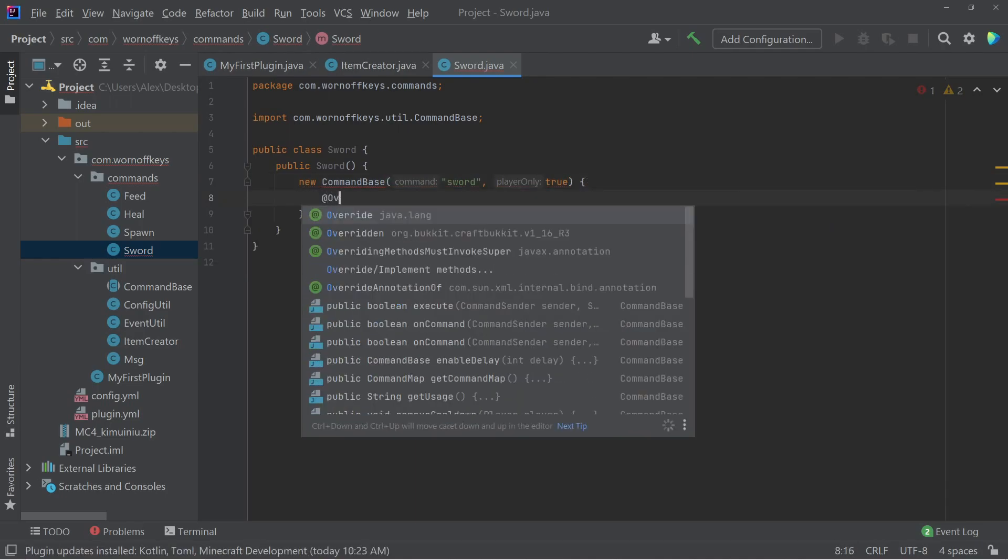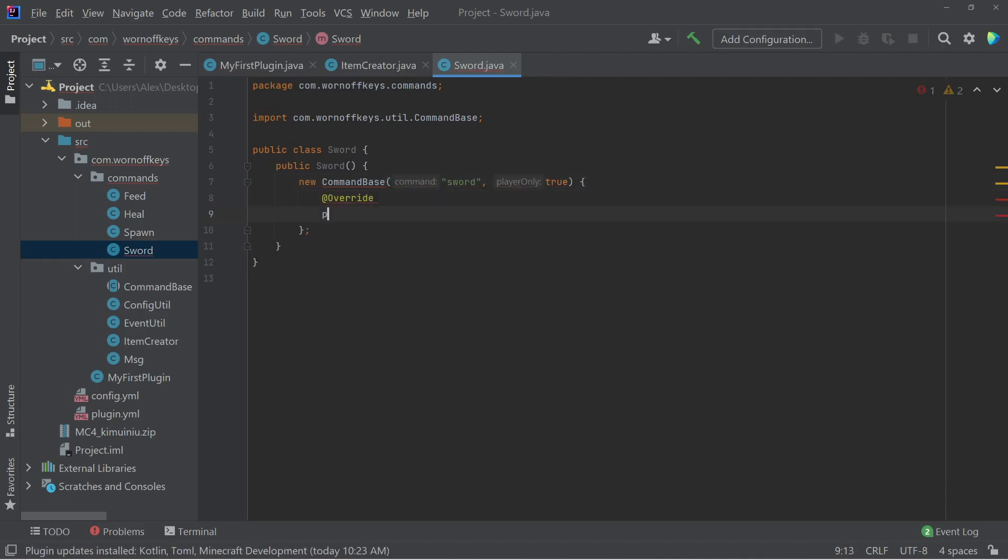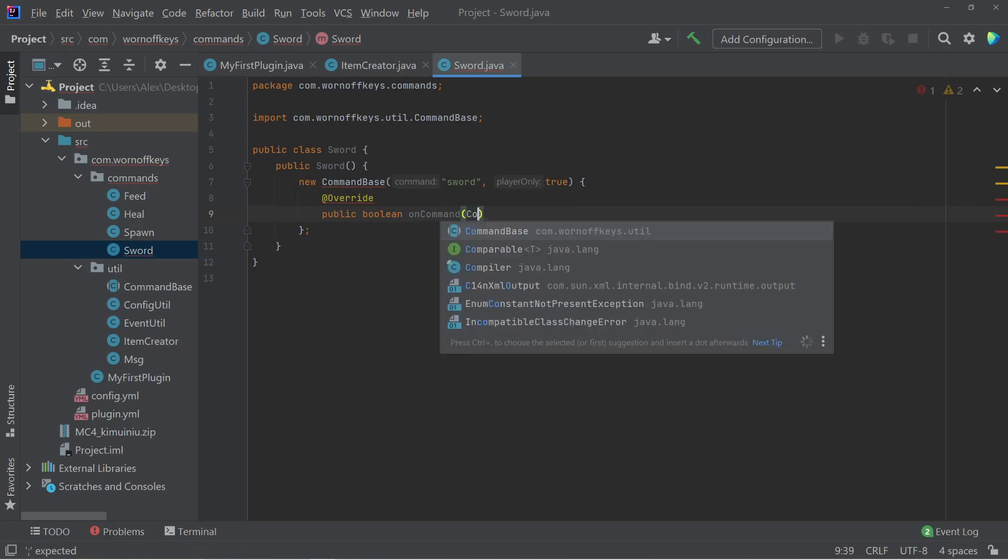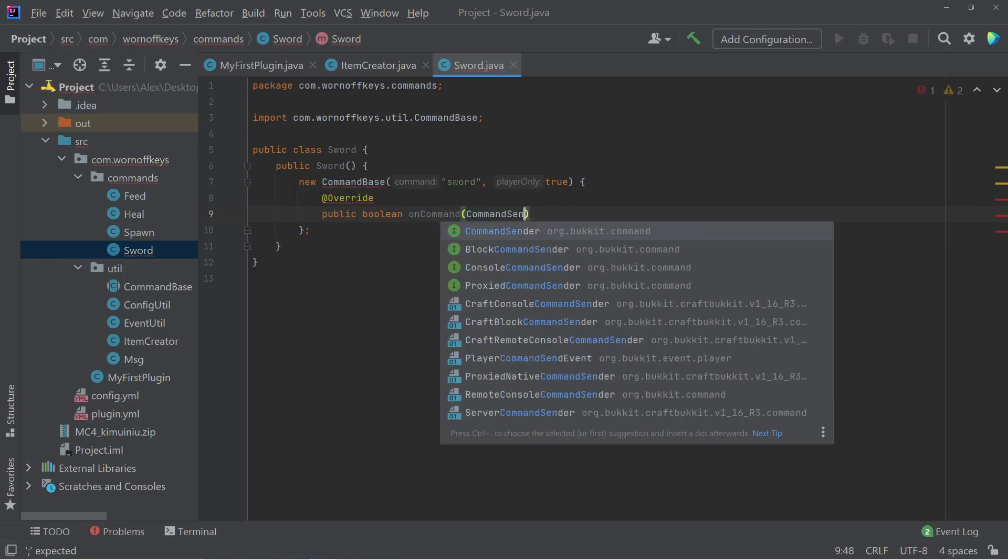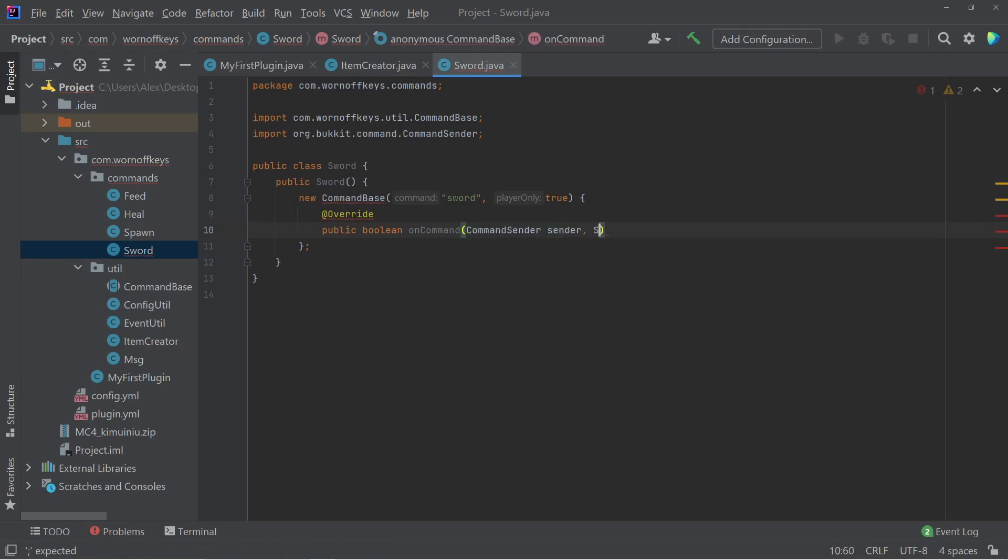Now we have to override our two methods. The first one is public boolean on command. We can then pass in our command sender and then our arguments array. And for now we're just going to return true.